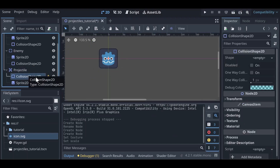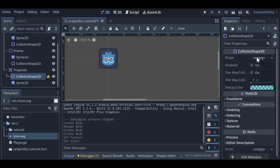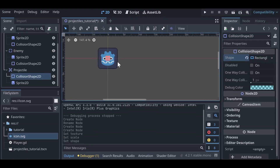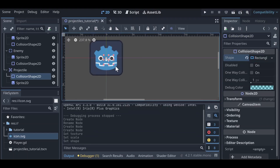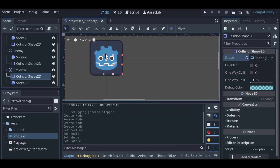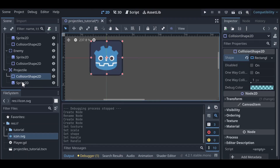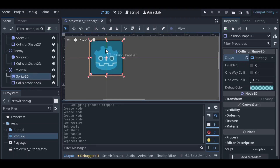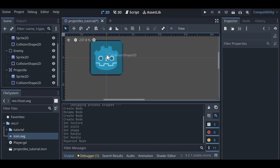Left click on the CollisionShape2D and in the inspector under shape assign it a shape. We'll go with a rectangle shape to match what our object looks like, and draw it out to be the same size. The sprite draws on top of the collision shape, but you can move it around to see the collision shape. I'm not being super precise with it, but that's okay for now.